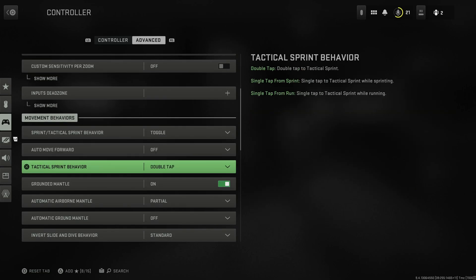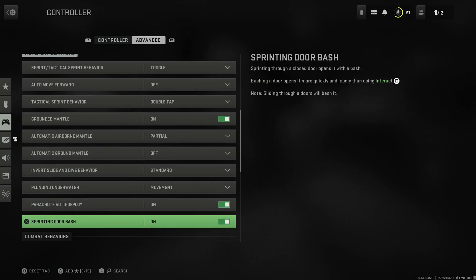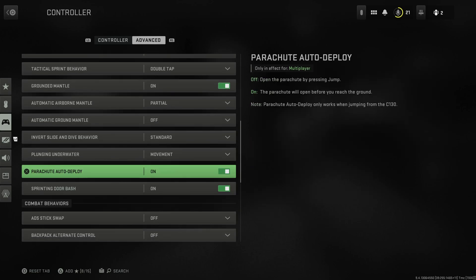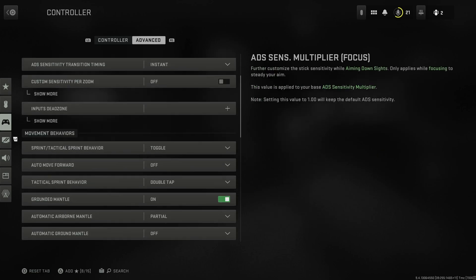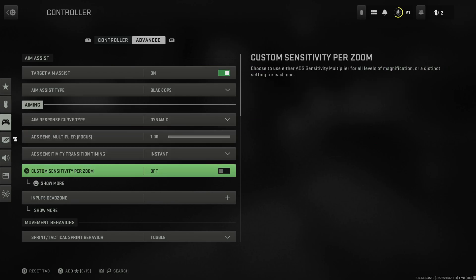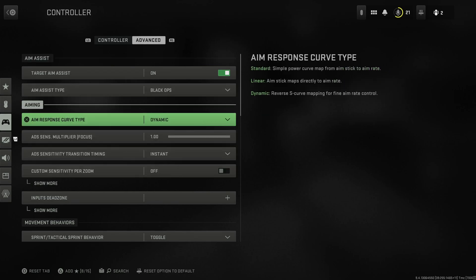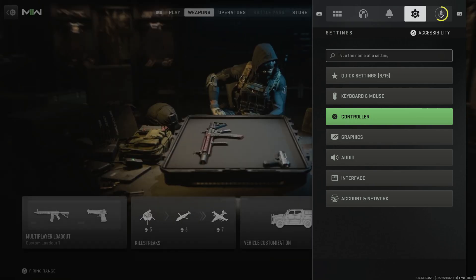Auto move forward you don't want that. Movement behaviors - that's gonna help in Warzone, but for this not really right now. So that's really what we're looking at. Aim assist type's the biggest thing, aim response curve type.